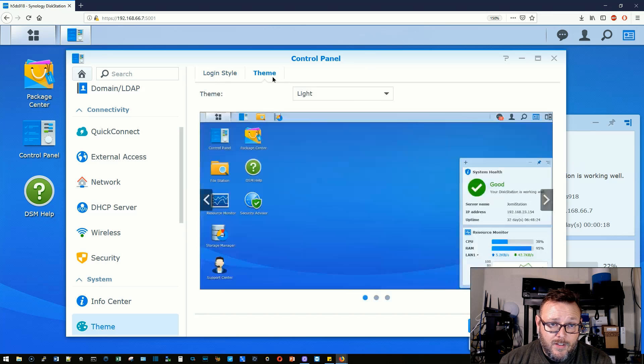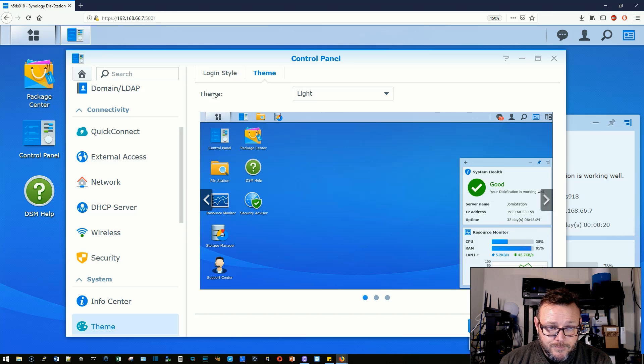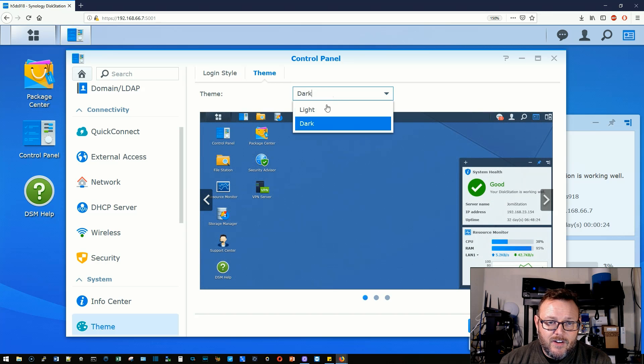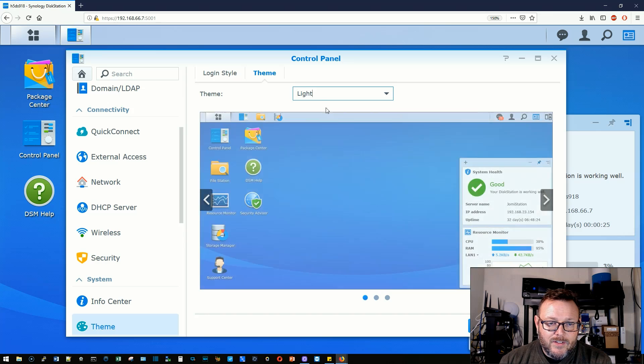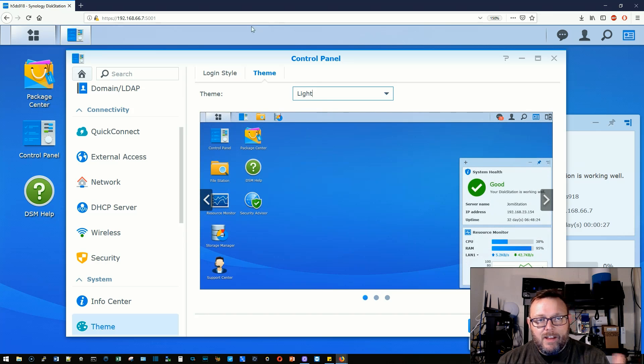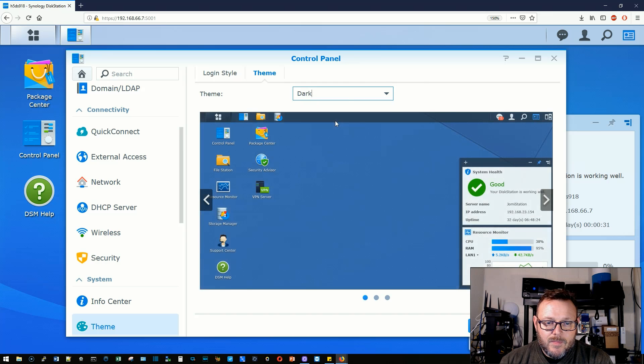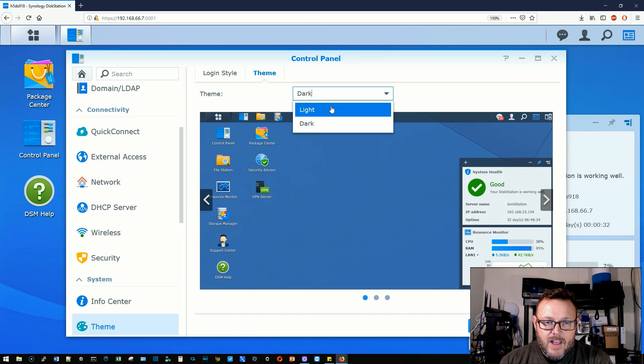First of all, if we click on theme, we can choose light or dark and you can see that the difference here is in the background and our bar here at the top. We're not going to change that right now.